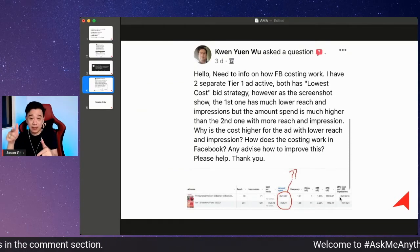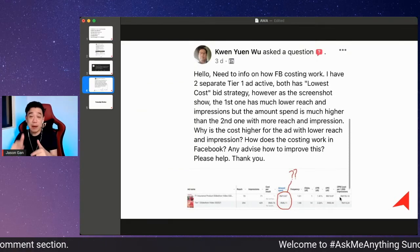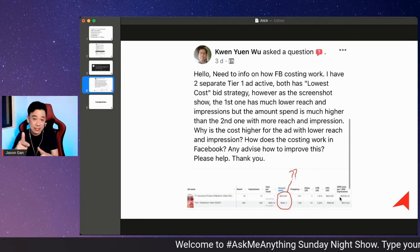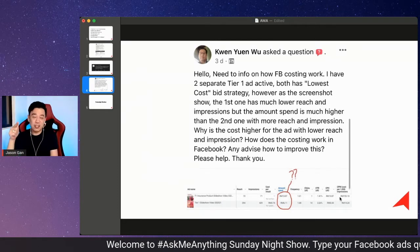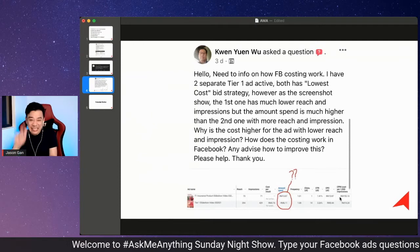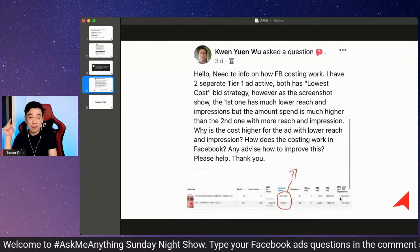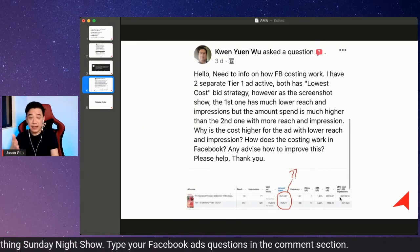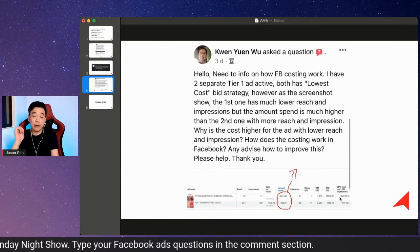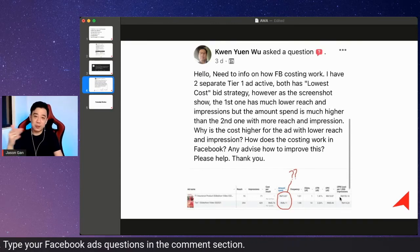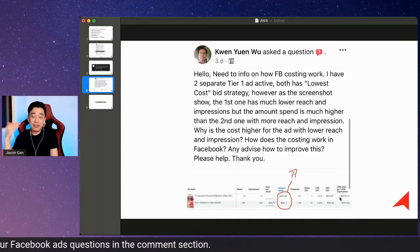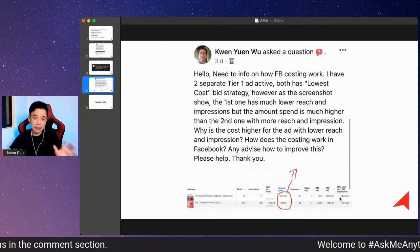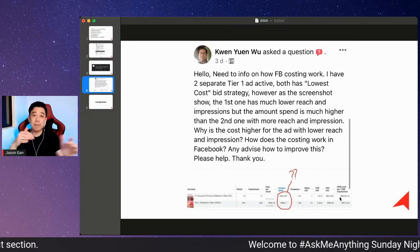Sometimes an advertisement that spends more money is not necessarily performing better. You want to look at CPM. Tier one spent more money but reached fewer people because the CPM is much higher. In this case, I'd suggest pausing the first ad and letting the second ad run, because we want the ad with the better CPM.